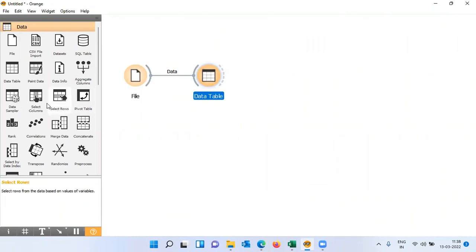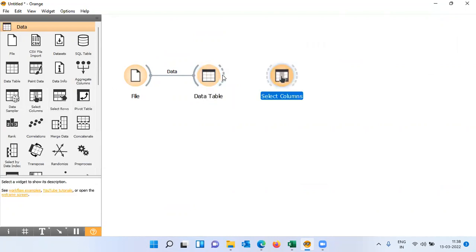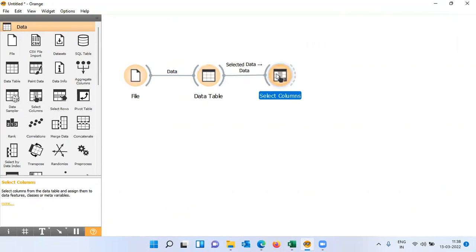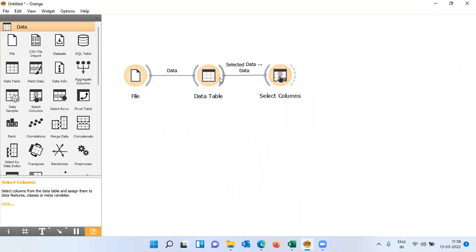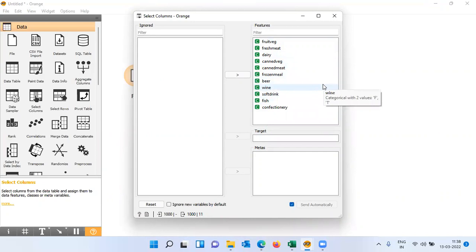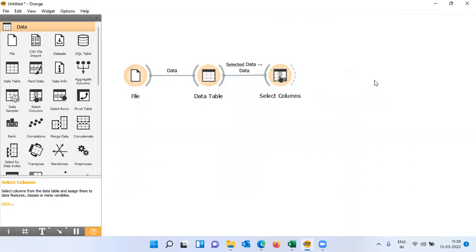The third step is select columns. Click the select columns widget and establish a connection from the data table output to the select columns input. There's no error message, meaning data flows smoothly. When opened, all features to be used for association analysis are displayed — only product variables, since we're interested in finding relationships between products. This completes the data preparation.